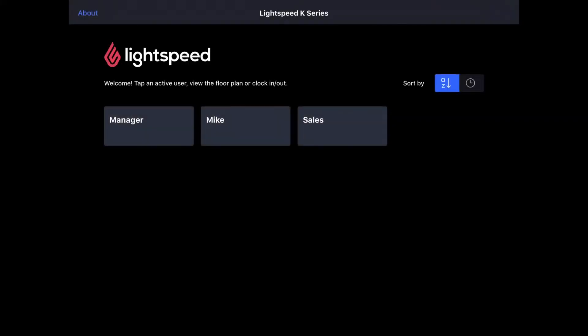Hi everyone, this is Jason from Lightspeed, and in this video I'm going to show you how to place an order in table service mode in Lightspeed